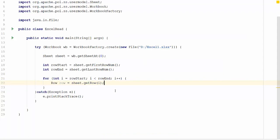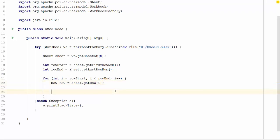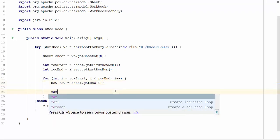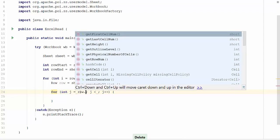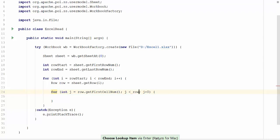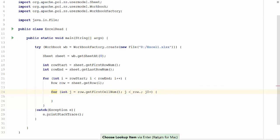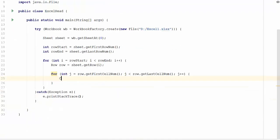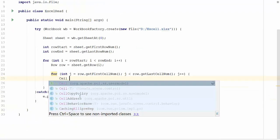Now it is time to iterate through the rows to get all the cells of a given row. Let us start an inner loop. For j equal to 0, instead of 0 here, we are going to give the first cell. Row dot get first cell number, and it should be less than the row dot last cell number.